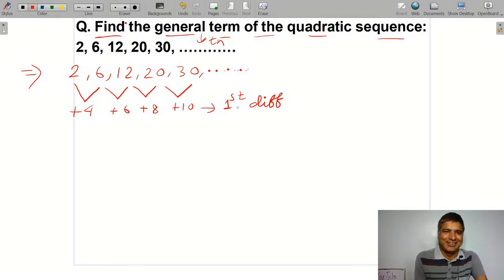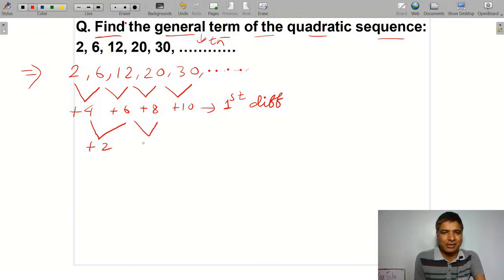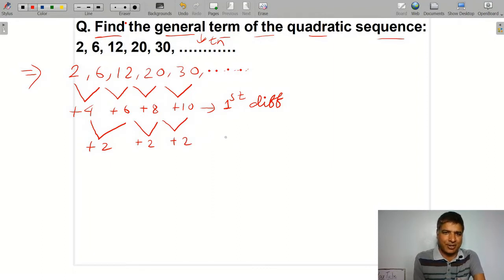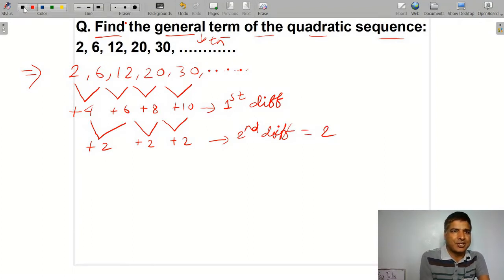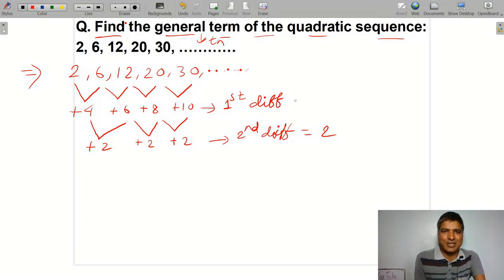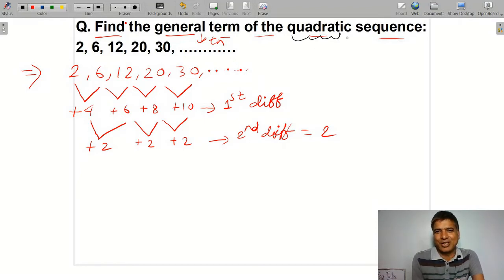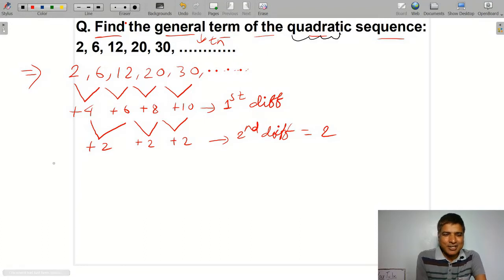The second difference is the same. The second difference is calculated: 6 minus 4 is 2, 8 minus 6 is 2, 10 minus 8 is 2. The second difference is equal to 2. Since the second difference is constant, this confirms it is a quadratic sequence.